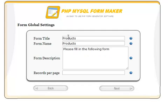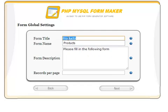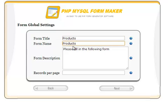Let's make the form title and name something like 'products'. The description will be, 'please fill in the following form'.